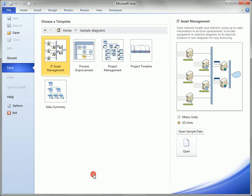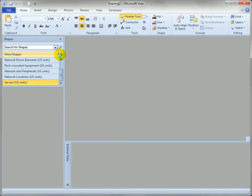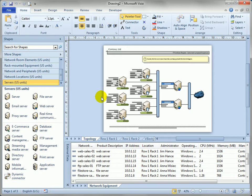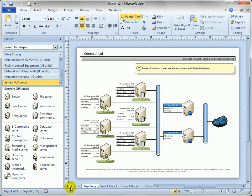So we'll start with our favorite sample drawing, the IT Asset Management. Double click on that and up comes a drawing and we'll get rid of the data because we don't need that.